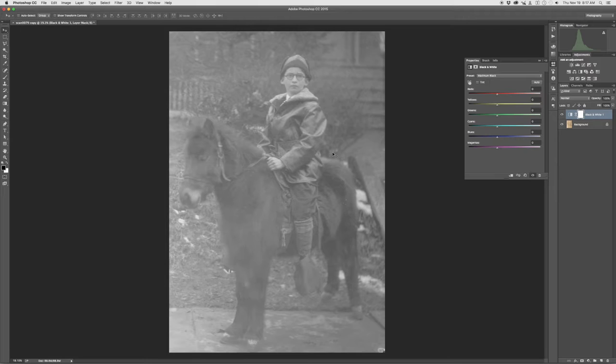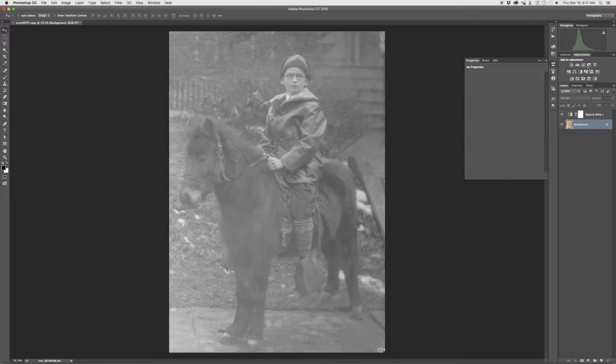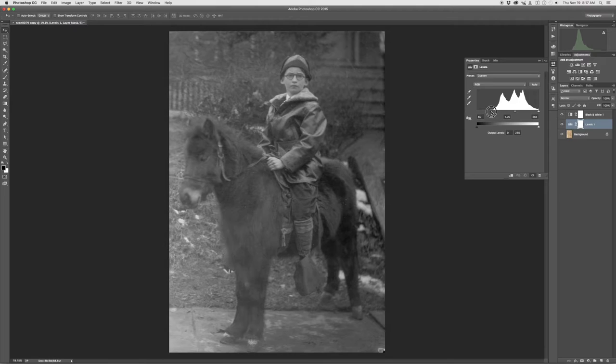If I go underneath that and actually add either a curves or a levels layer, you can play with the clipping and pull that back in. You can see that actually brings it back to a pretty nice state as well. You've got to be a little careful with the black clipping that it can muddy up the really dark black areas.